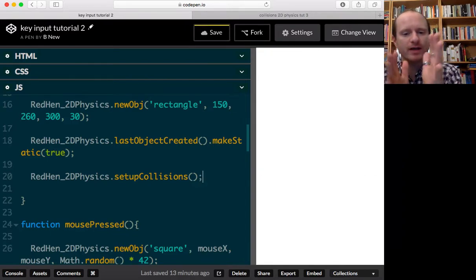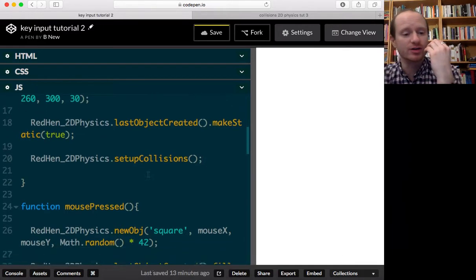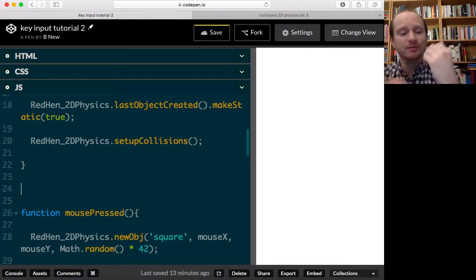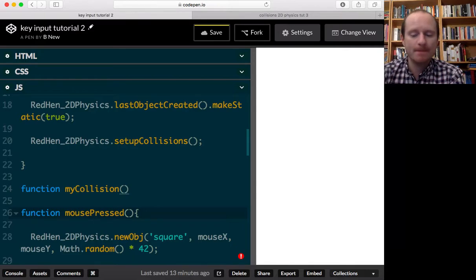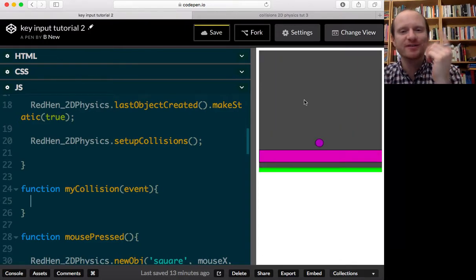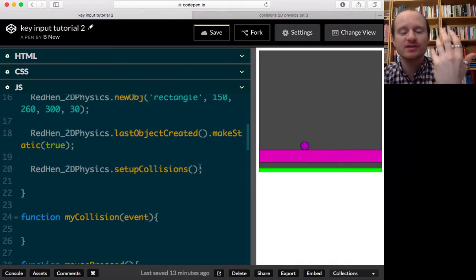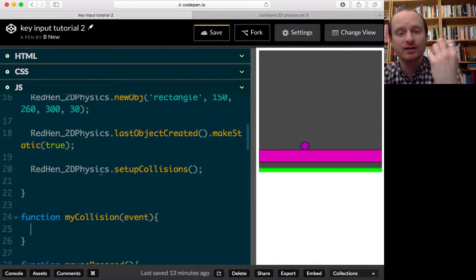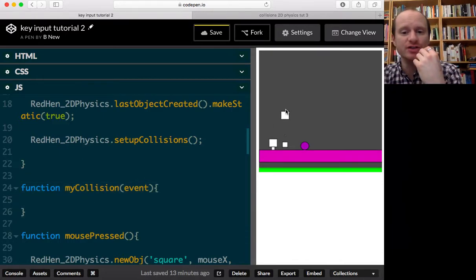We then write `setupCollisions`, and that might break our code because in that setup collisions it refers to a callback function. If that doesn't exist yet it will break, so I have to write a function now called `myCollision` and it will take an `event` parameter. Now that we've got the body of the function, things should work. Basically, once we've written `setupCollisions` we're ready to write the code for our events — but to have things working, we must have this `myCollision` function.